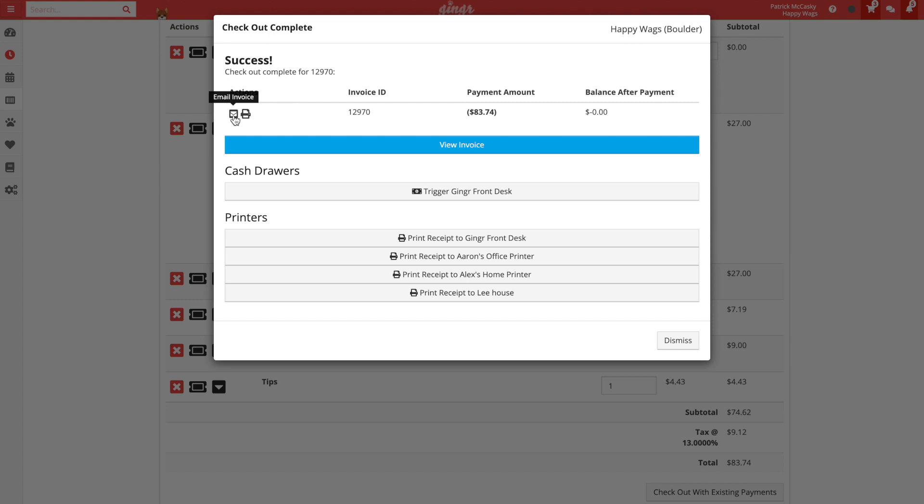If you have the new invoice email setting turned on, then the customer will automatically be emailed a copy of the invoice. If you have print nodes set up in Ginger, then you will see a list of available receipt printers and cash drawers listed below as well.